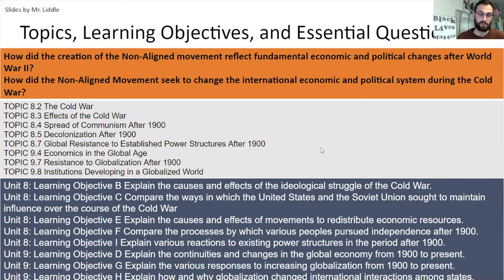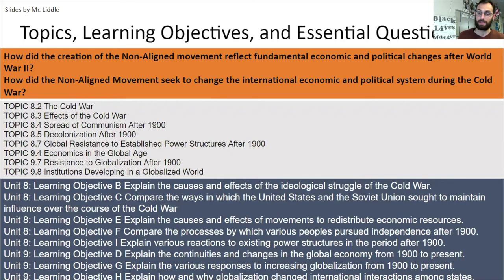By the end of this presentation, you'll be able to answer two questions: How did the creation of the non-aligned movement reflect fundamental economic and political shifts after World War II, and how did the non-aligned movement seek to change the international economic and political systems during the Cold War? So we've got a change as well as a causation question here.